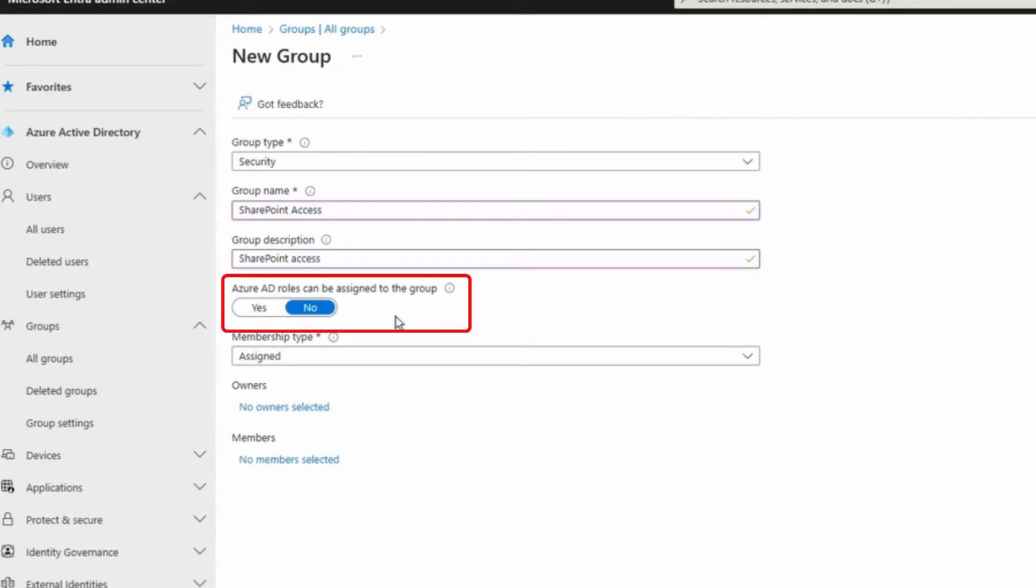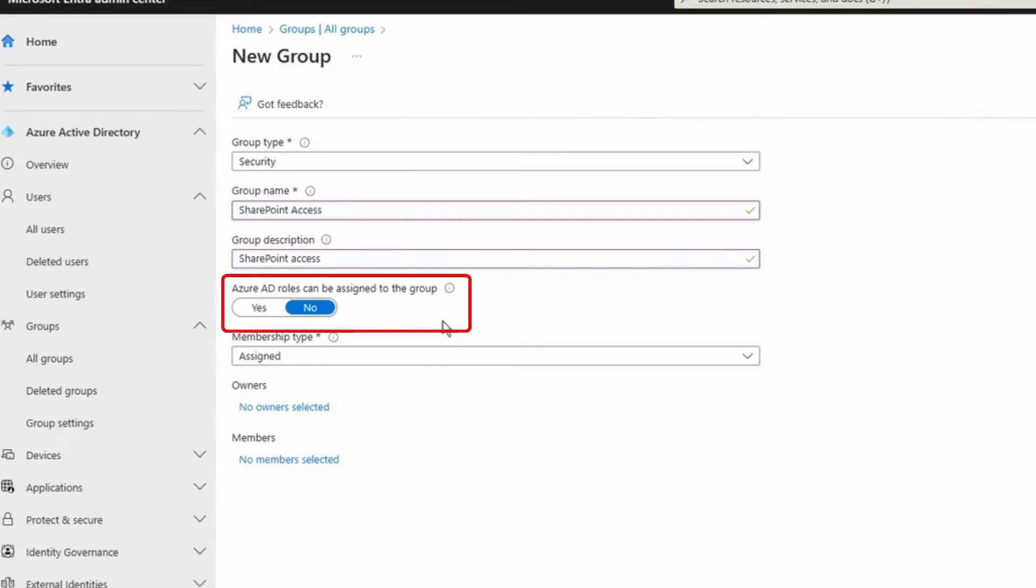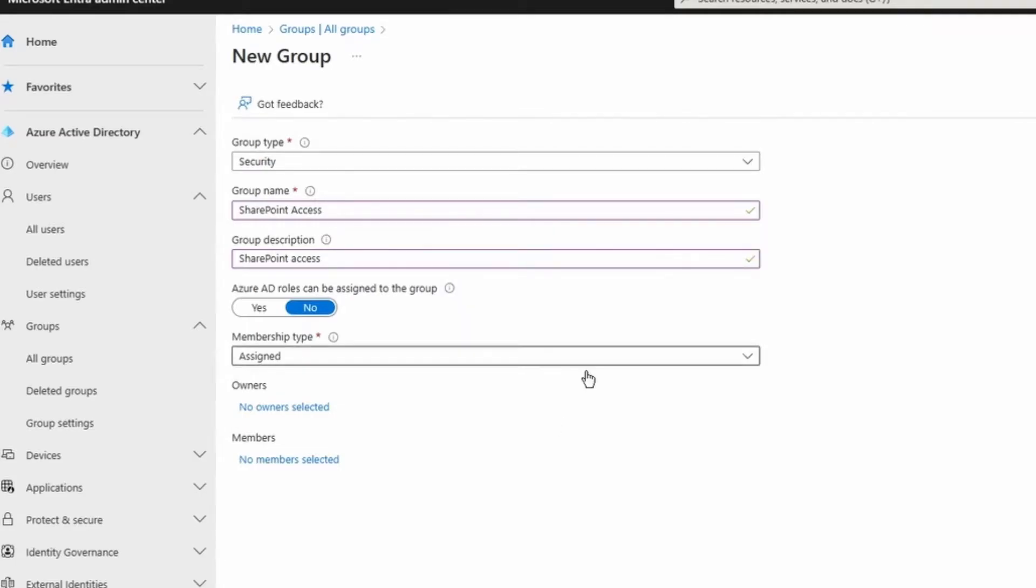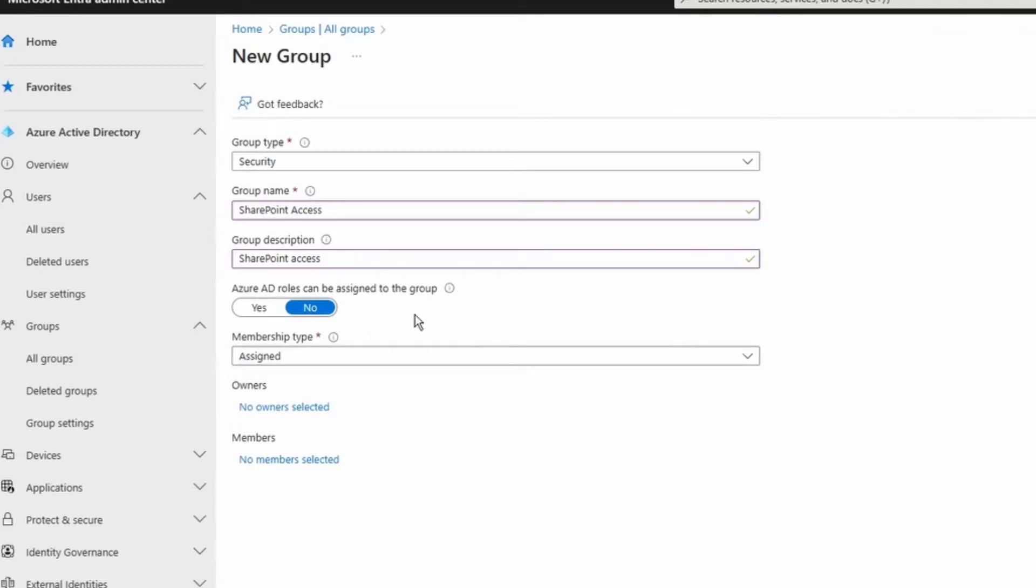This setting is optional, and what you can do, let's say you create a security group, you can assign role to this and you can use it that way. But there's a few restrictions. One of them is this property is immutable. So once a group is created with this property set, it cannot be changed. That's why by default it's no. I'm going to keep it no.